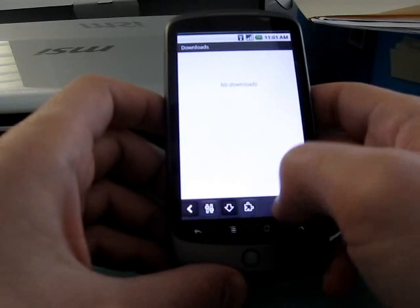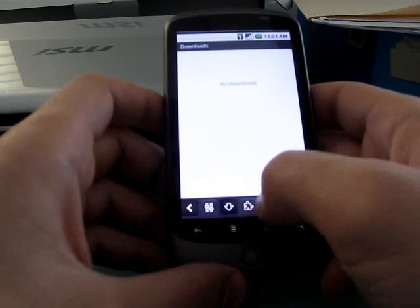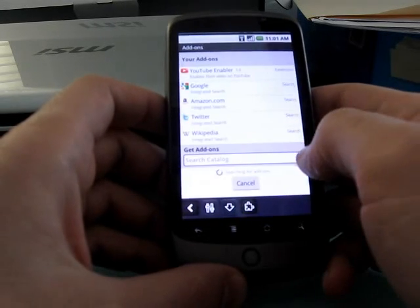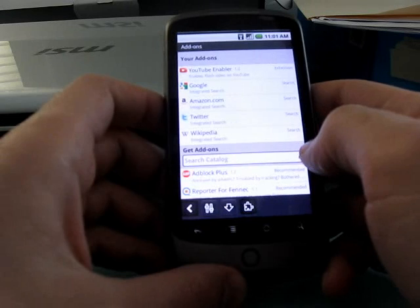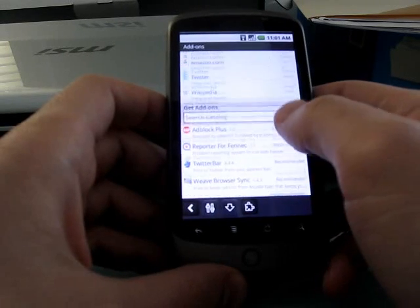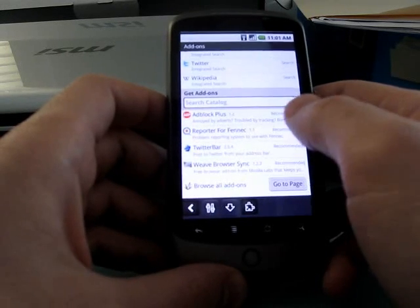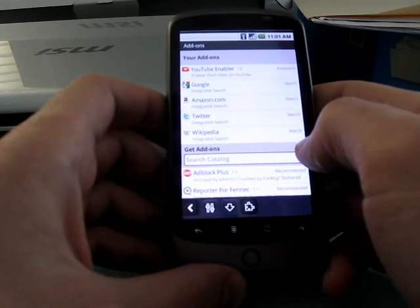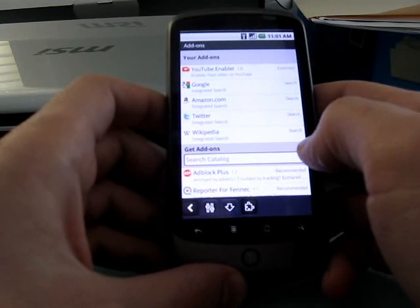Here's the download screen. There weren't any downloads recently, so there's nothing there. And add-ons, which there's not a ton of add-ons right now, but one of the things that really makes the desktop version of Firefox special, of course, is the ability to add thousands of different add-ons that change the functionality.